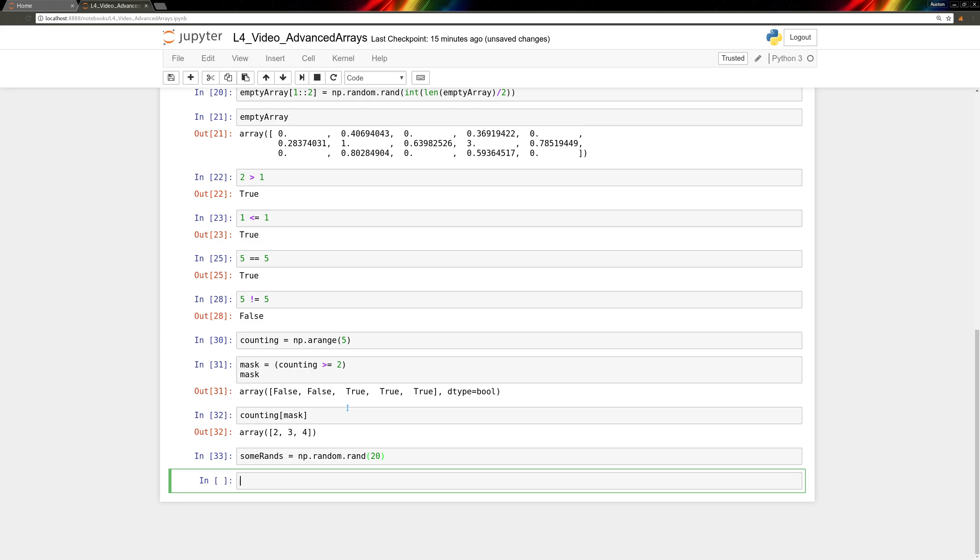So we'll take sumRands, and then put a mask in as an index, where the mask is sumRands greater than 0.8. And for the values that are greater than 0.8, we'll square them.